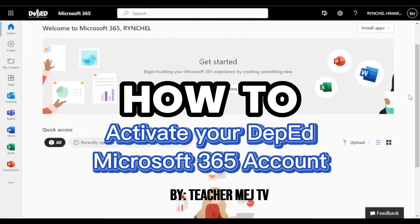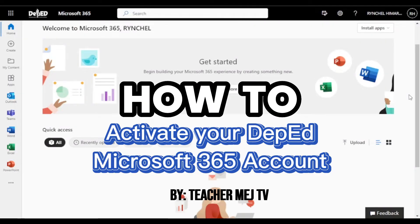For this video, we will be activating the account using a desktop computer. However, you can also use your mobile phones to activate it. Let's start.